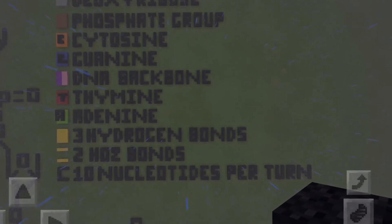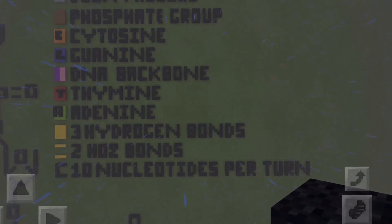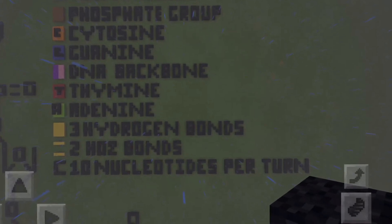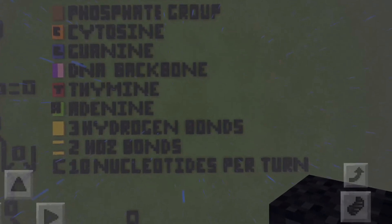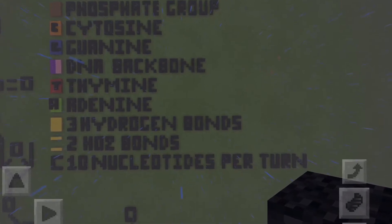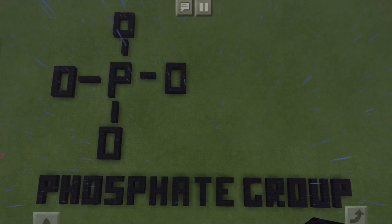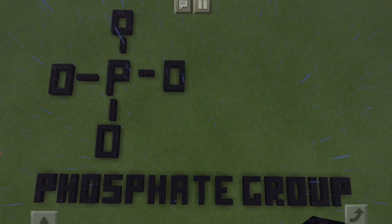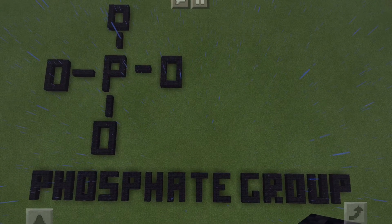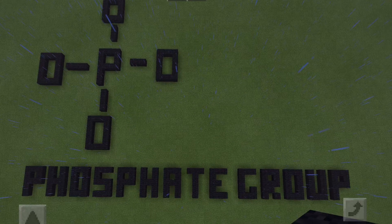The brackets are to symbolize the ten pairs of nucleotides that I did for the extra points. The extra points also depicted the molecular structure of the phosphate molecule.